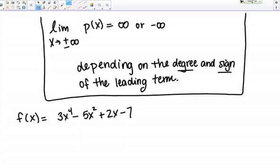Let's talk about the end behavior of polynomials. When I say end behavior, I mean the limit as X goes to positive or negative infinity of a polynomial. On the top of the page I've written a rule. We'll read the rule and then I'll do a few quick examples to show you how to use it.